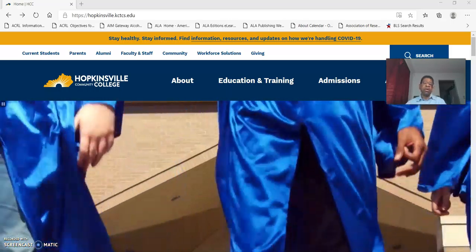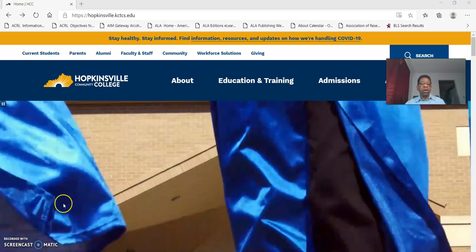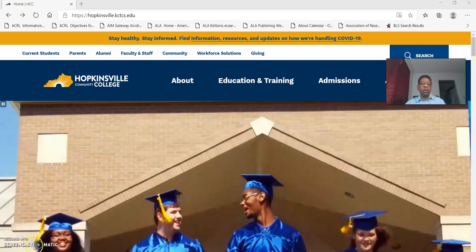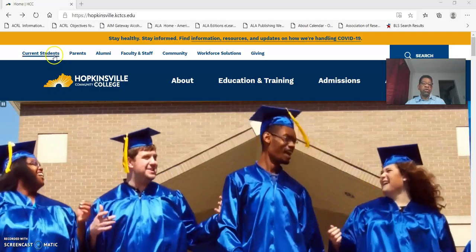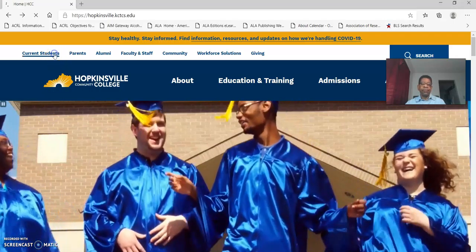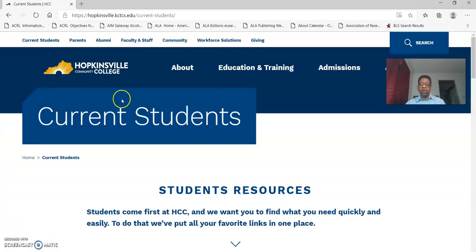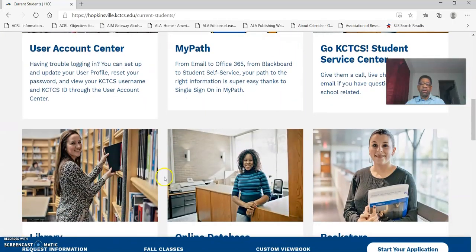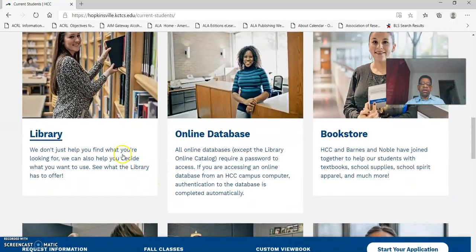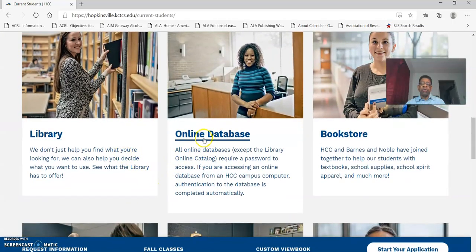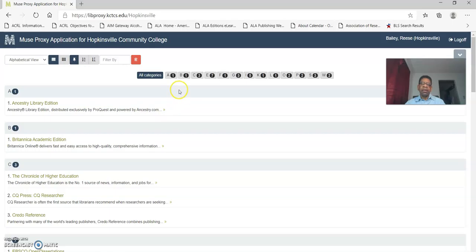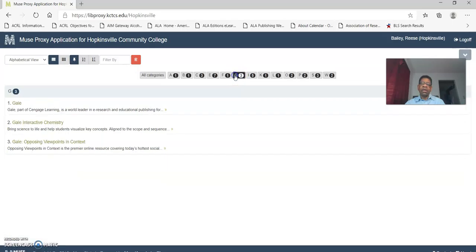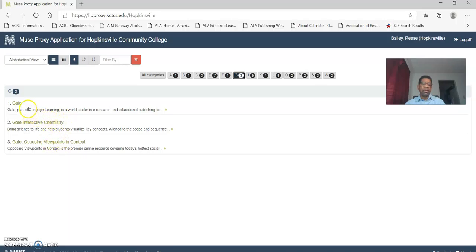From the college website we want to click on current student. The current student link takes you to the current student resource page. Scroll down, you see lots of links there, click on the online database link and it takes us to the online database page, referred to as the Muse Proxy Application page. And we're going to go to the G3 link to get to the Gale database. These databases are all included in the Gale system.